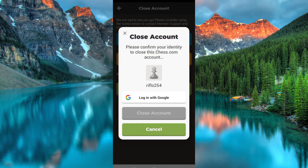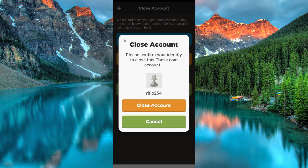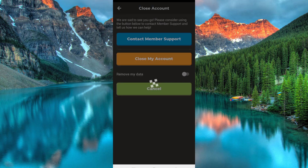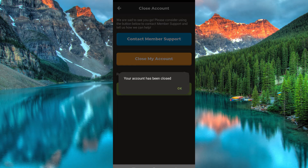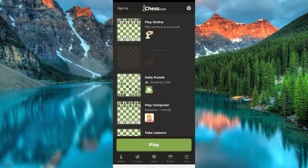Please note that this will completely terminate your account. It will then request your account details, so make sure you remember them. Feed in the details, then again click on Close Account. As easy as that, you can now close your Chess.com account permanently from your phone.